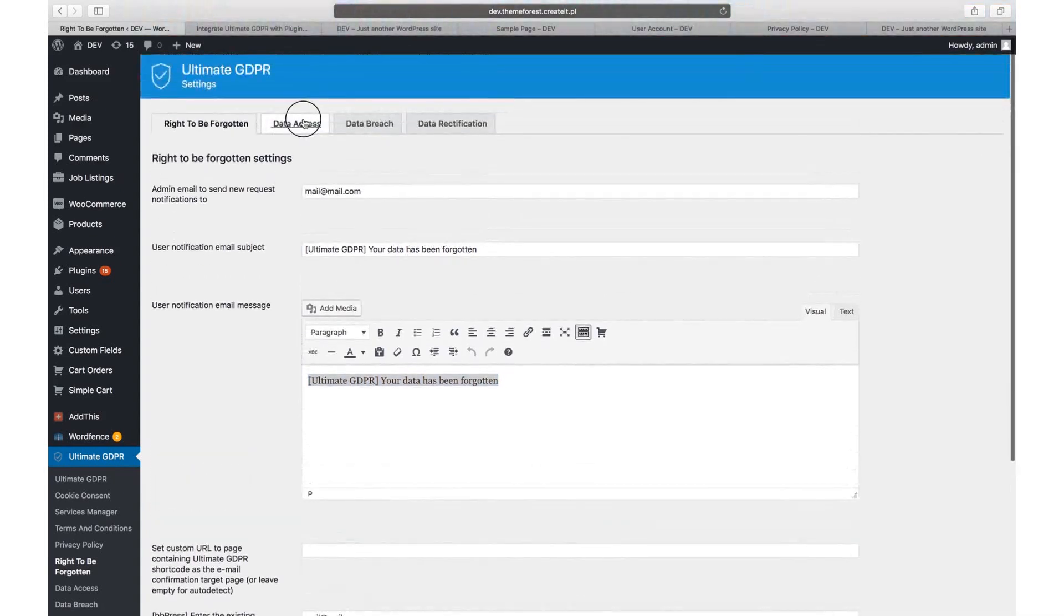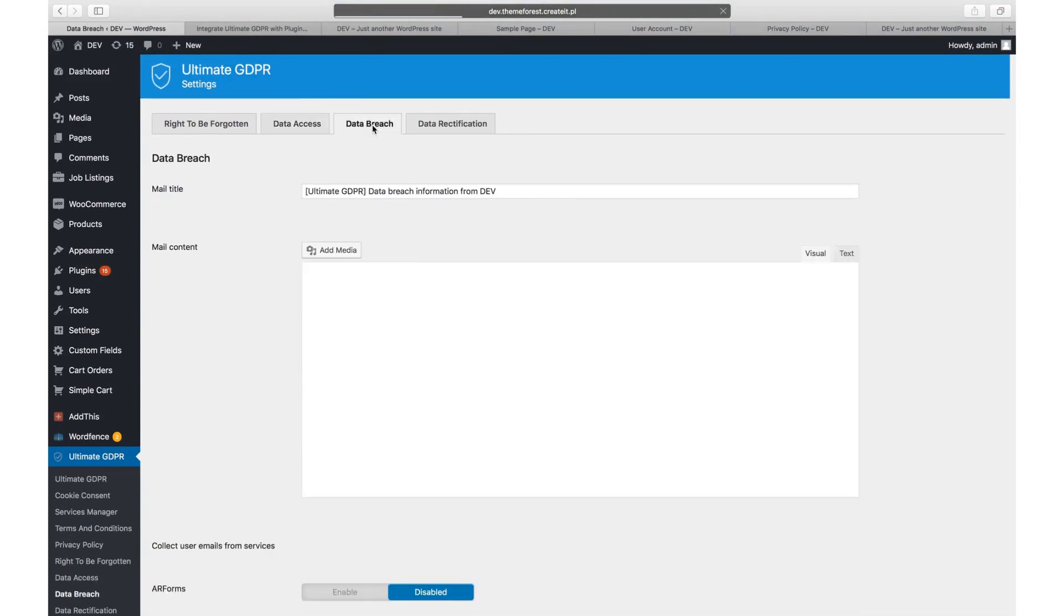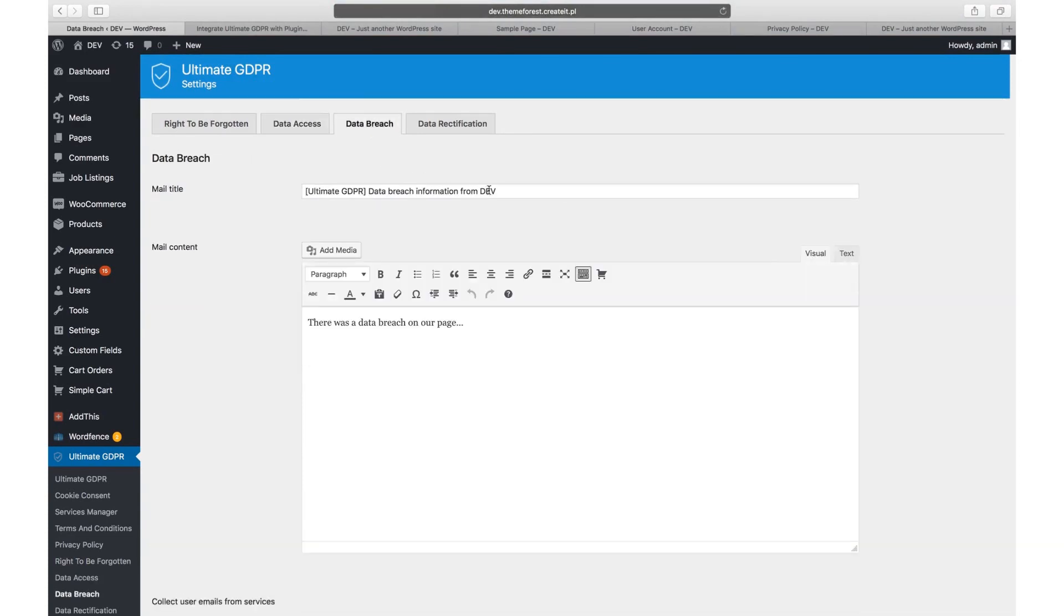Via data breach tab, you can send global notifications to all users if their data was exposed.